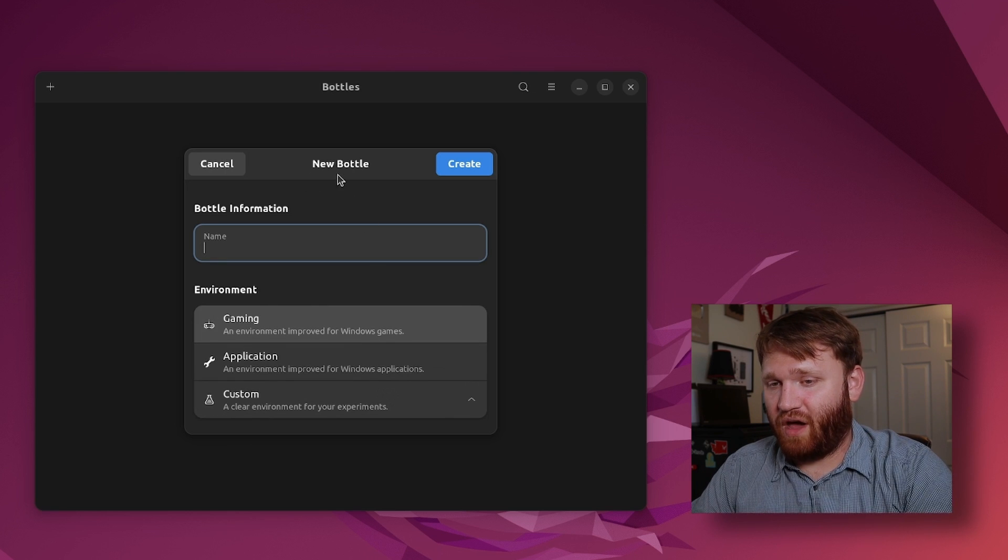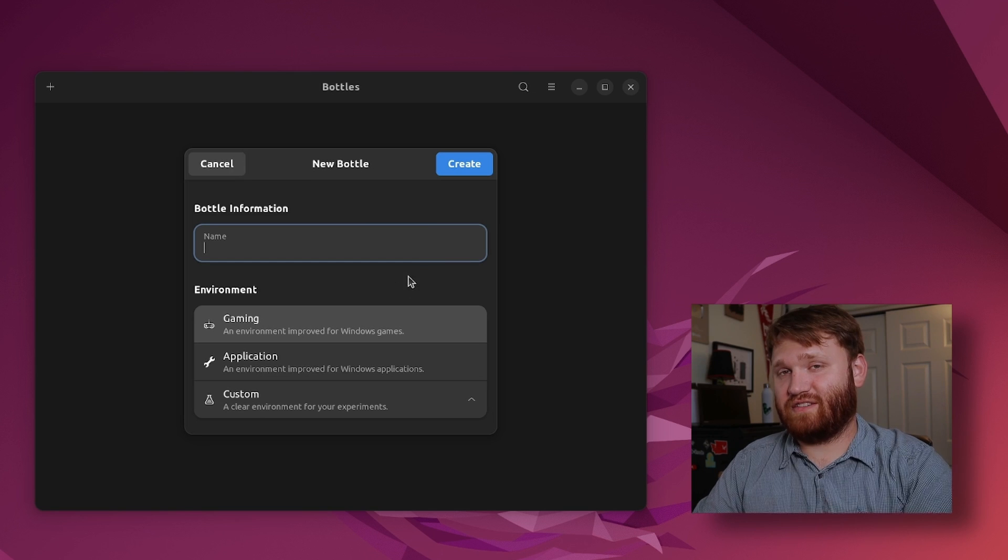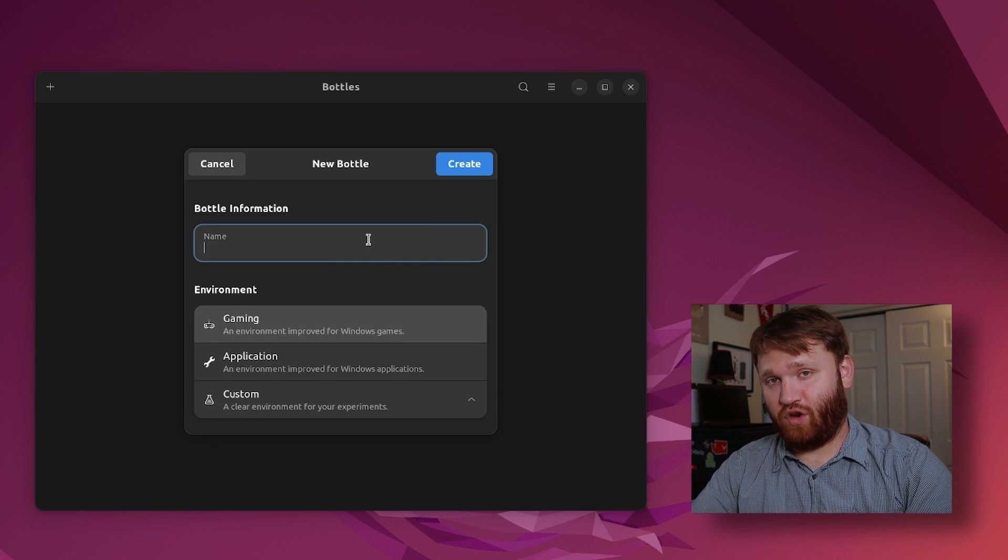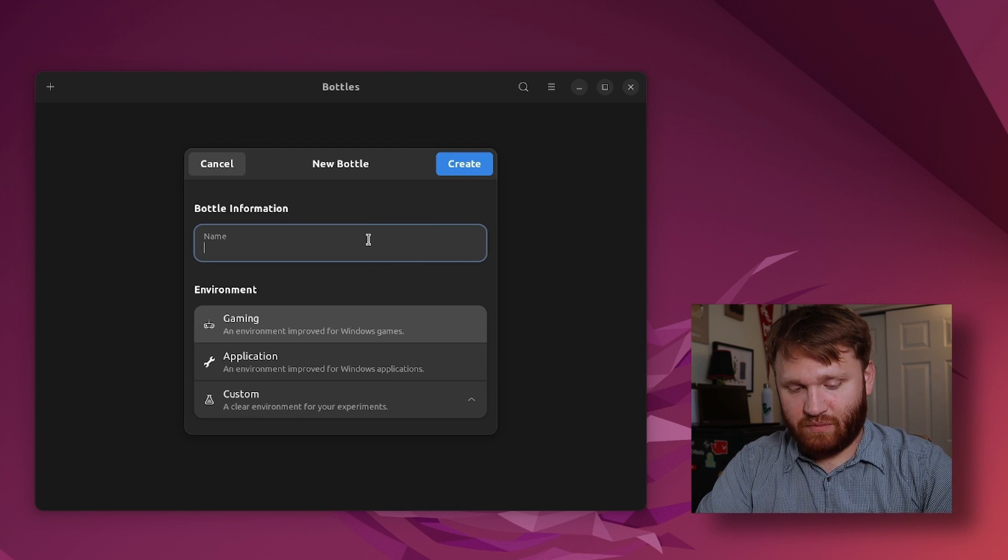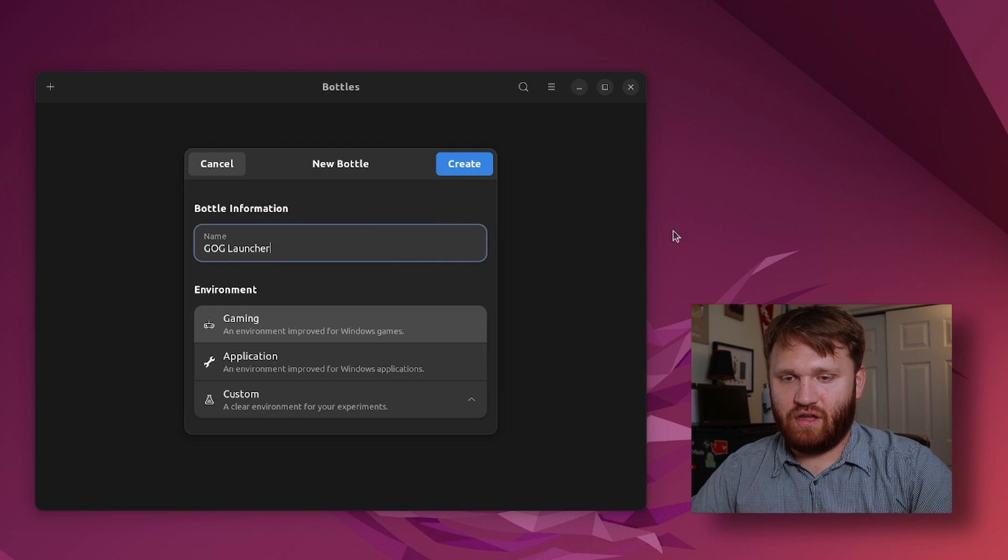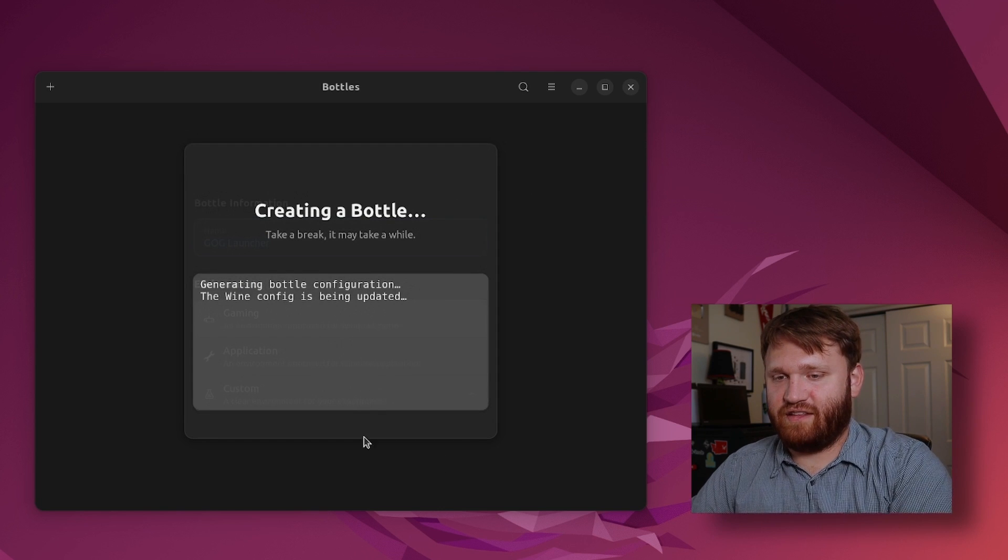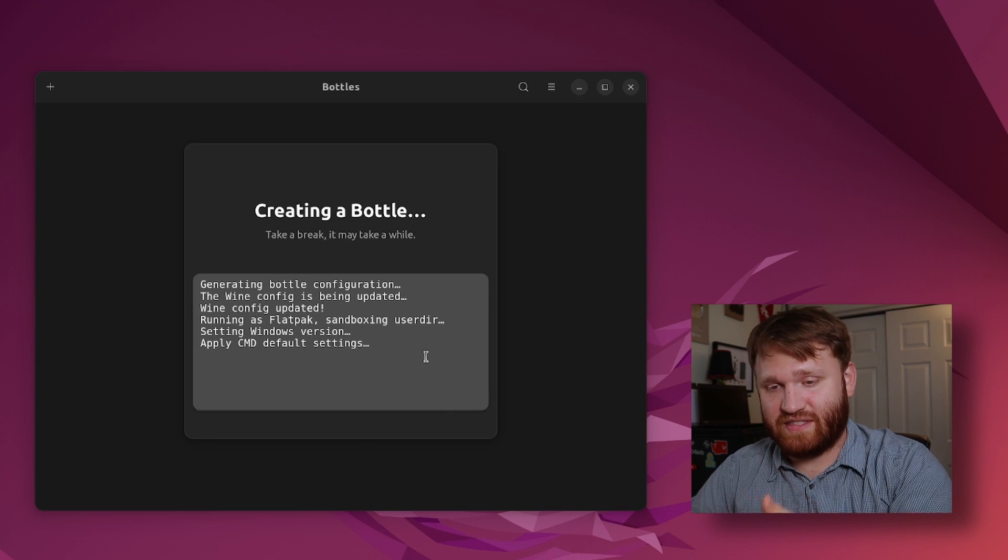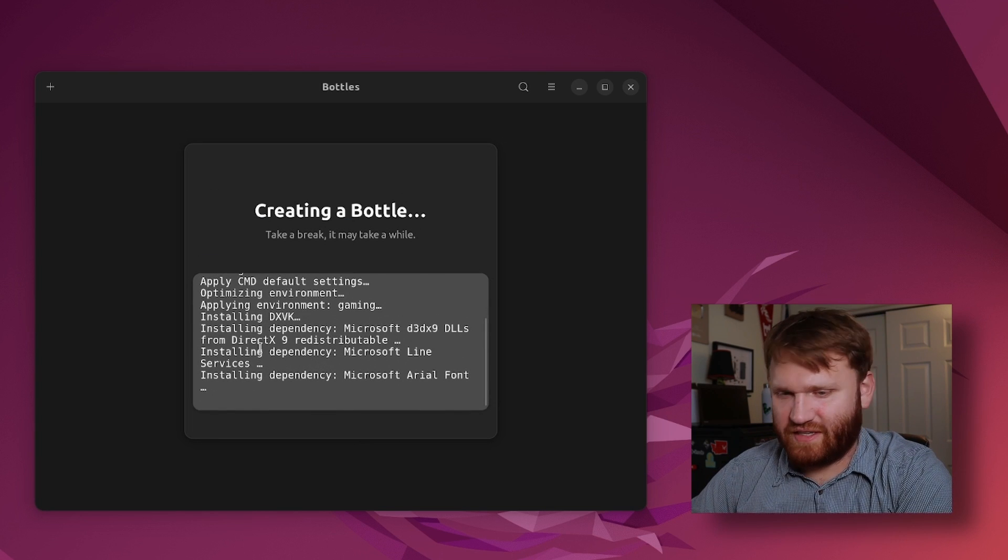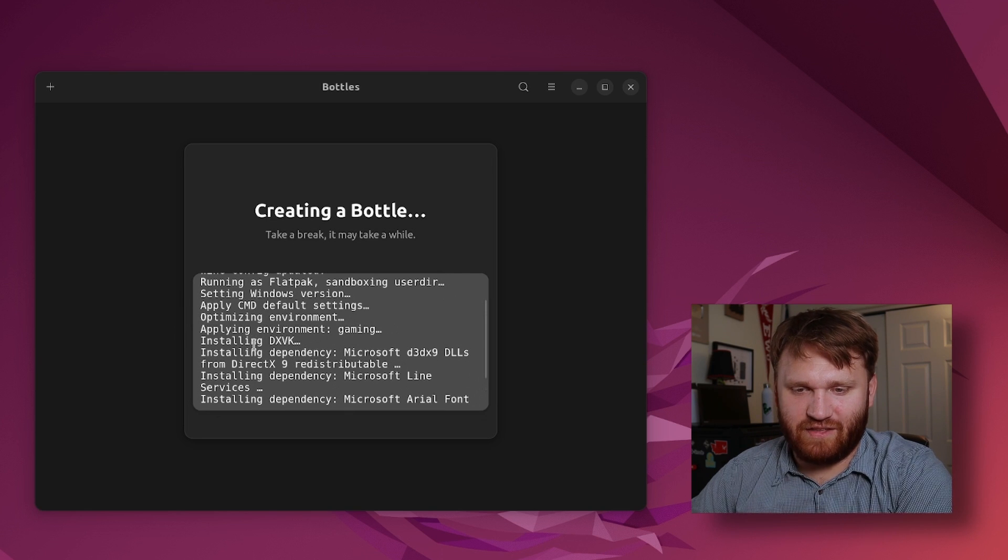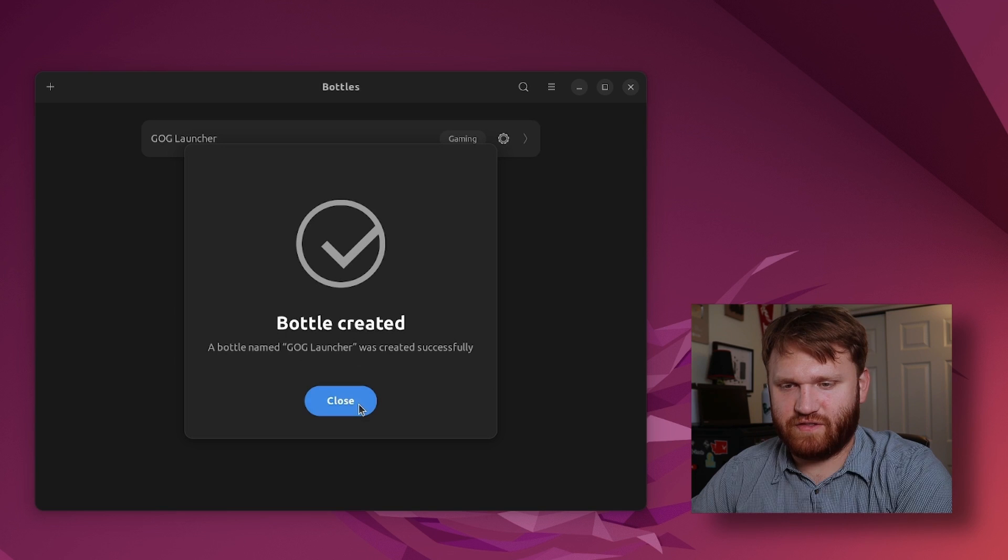For example I'm going to create a new bottle and let's say I want the GOG launcher, that is something that we're going to actually install the script and later on we're going to use an exe executable file. So I'm just going to call this GOG launcher for now, keep it under gaming, I'm going to create that and it's going to generate the configuration and run through the setup process. You can see it's installing various dependencies such as Microsoft fonts, various DLLs, whatever it needs and we're finalizing and it's done.